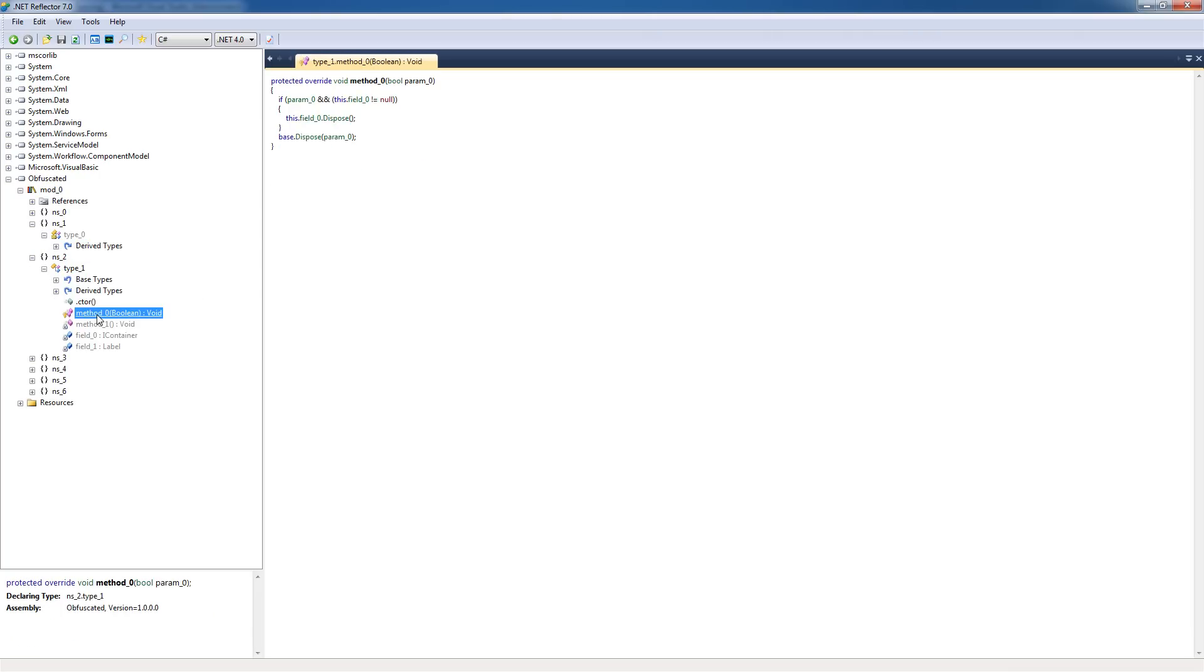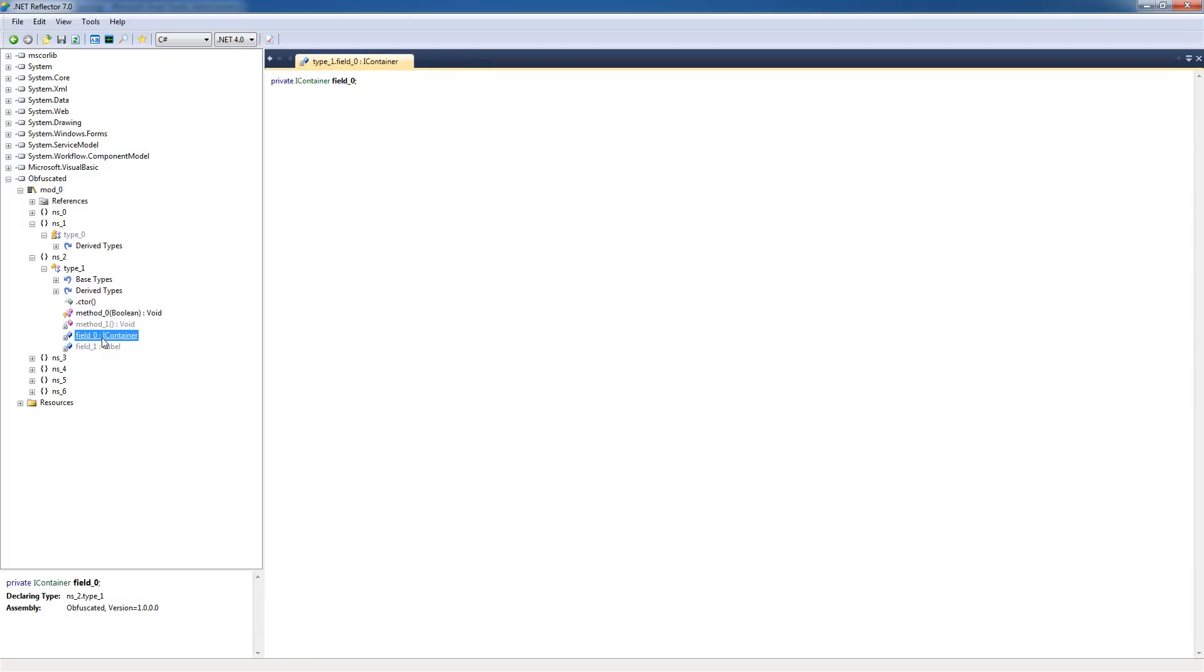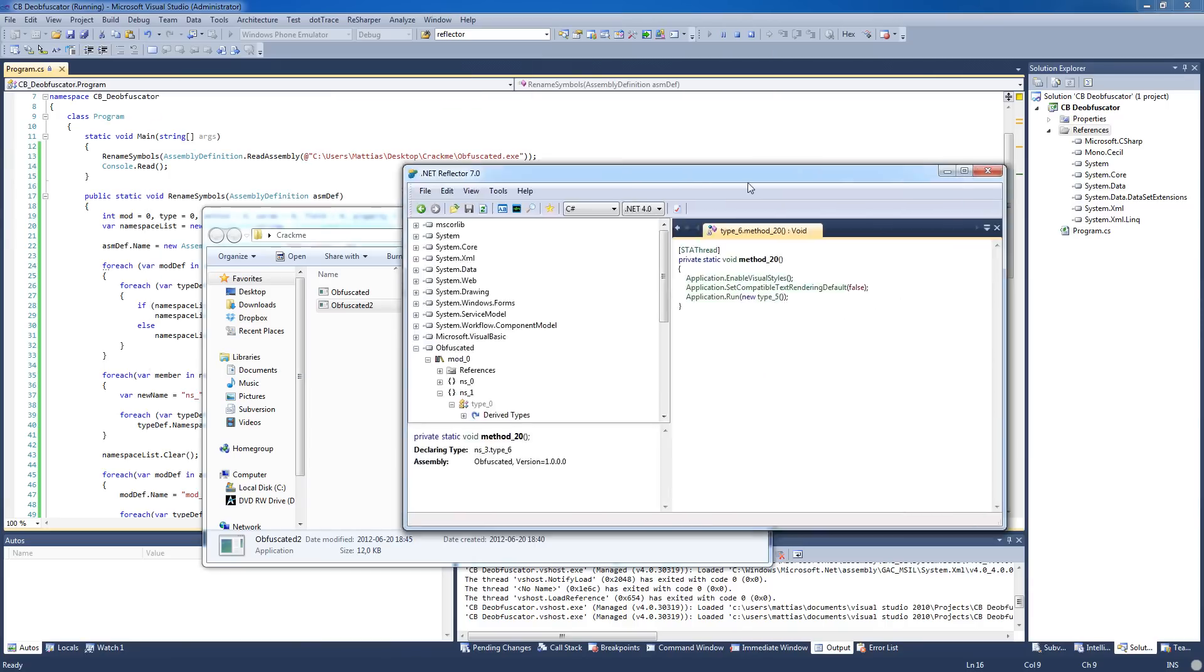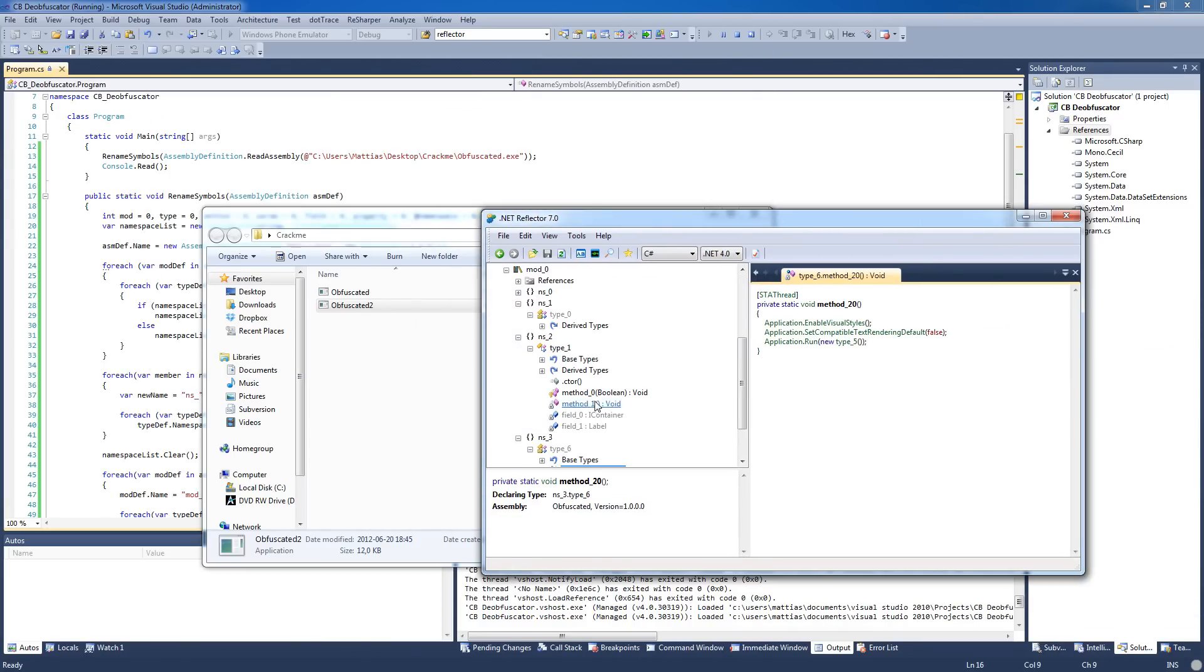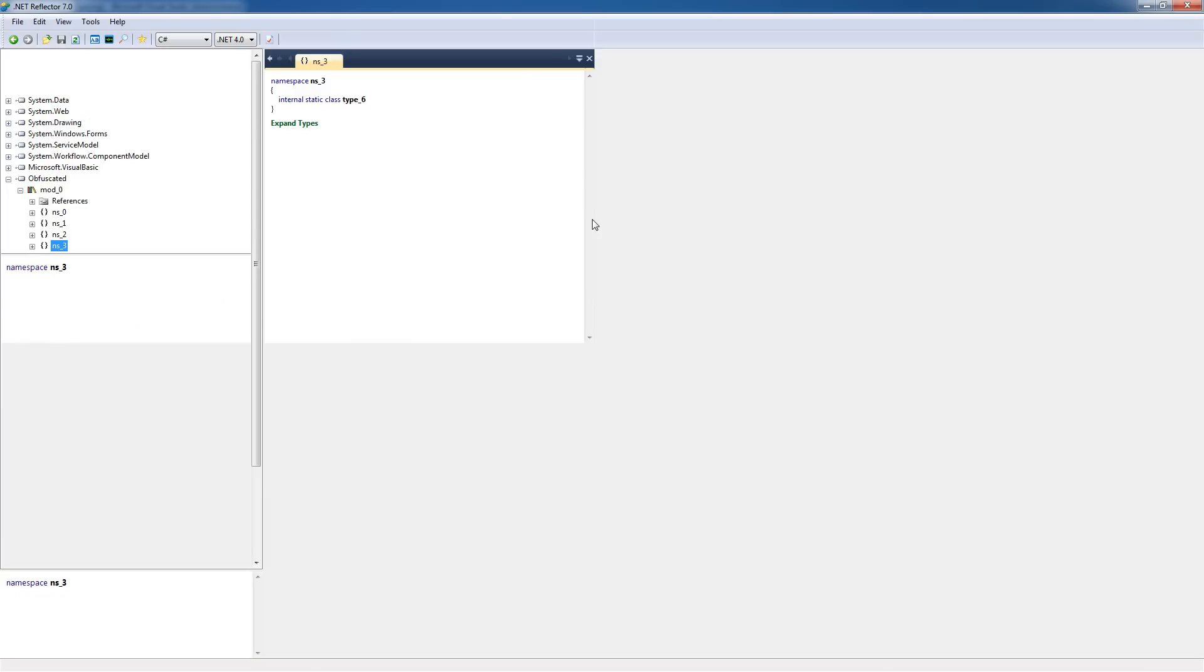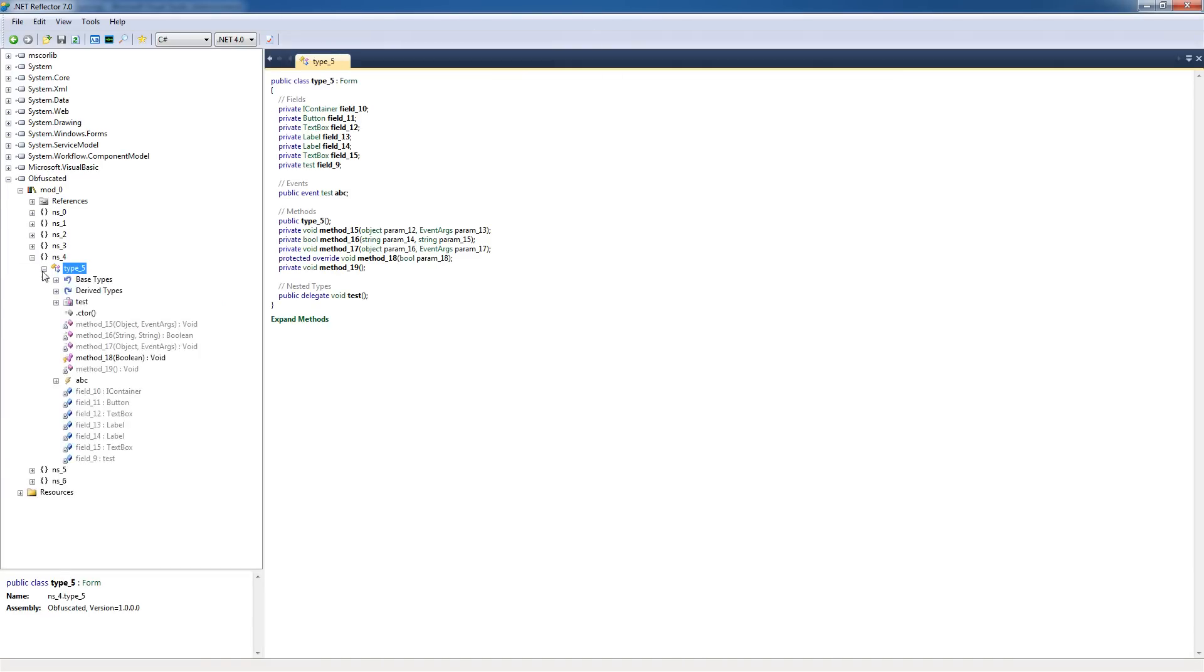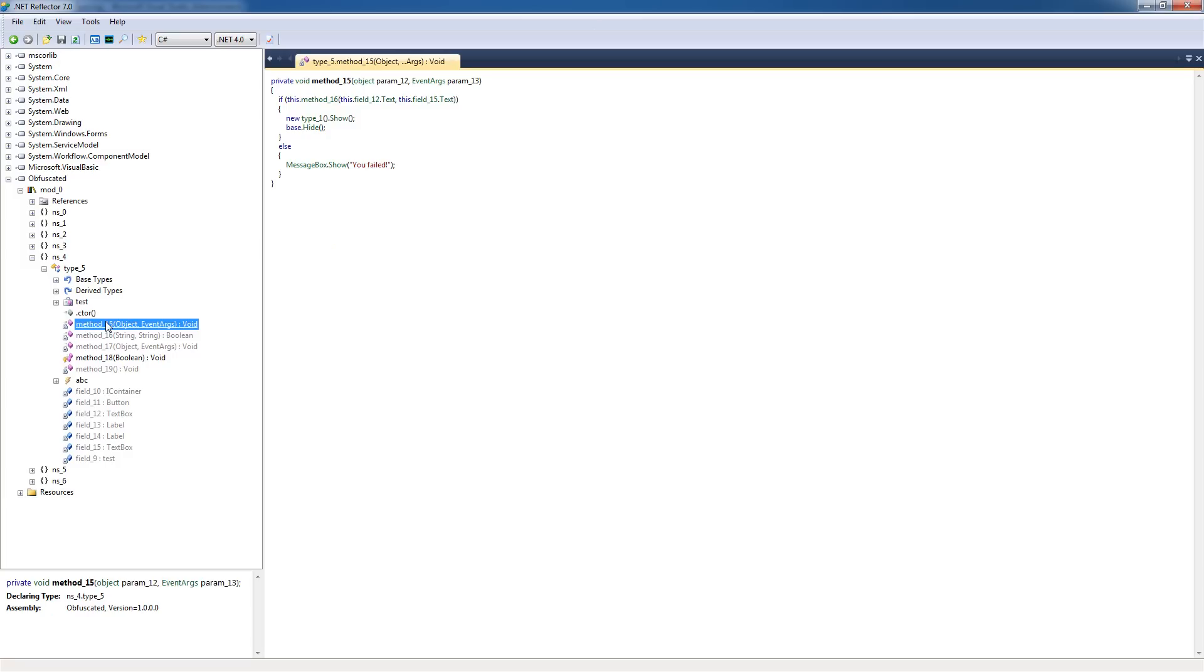In the future, Chewbox will make more advanced obfuscation methods and I'll keep making videos on how to deobfuscate them to show you guys and teach you how to do it yourself. So hopefully in the future some of you guys will make your own deobfuscators. Yeah, that's everything for this video, see ya!